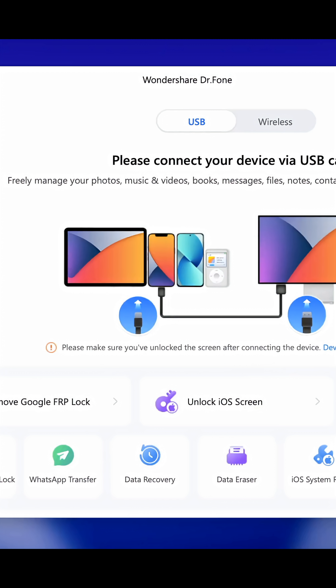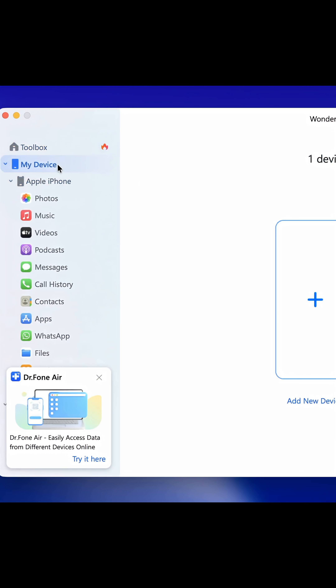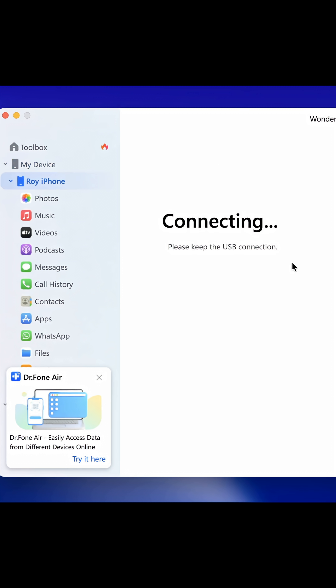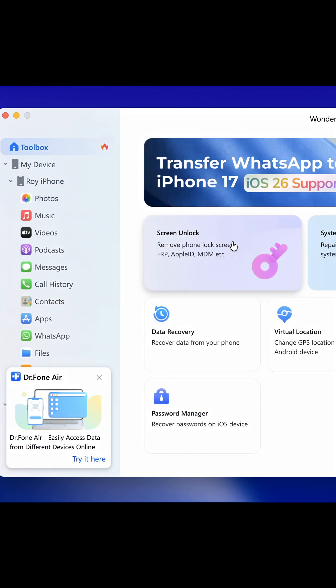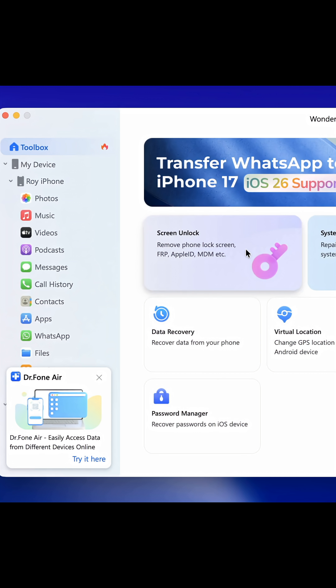First, download and install Dr. Phone on your computer. Once Dr. Phone is open, go to the main screen and select Toolbox, then look for the option called Screen Unlock.